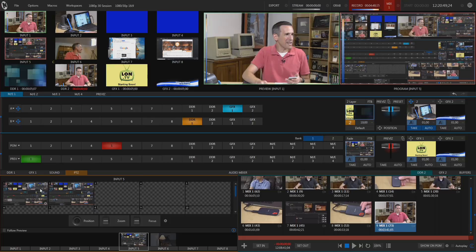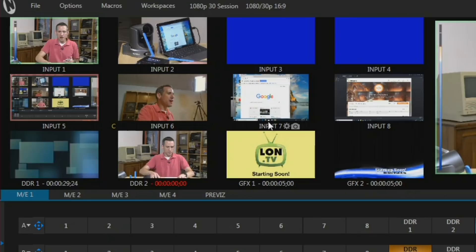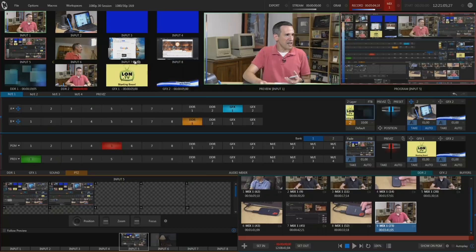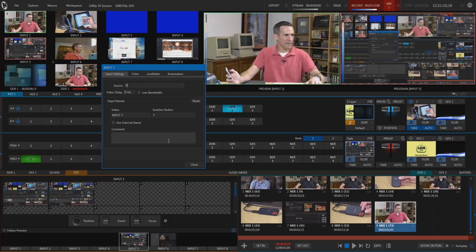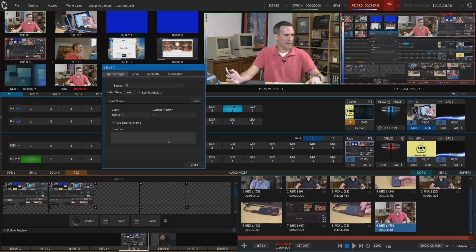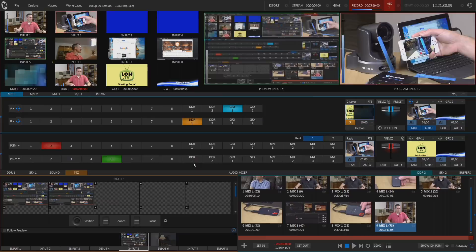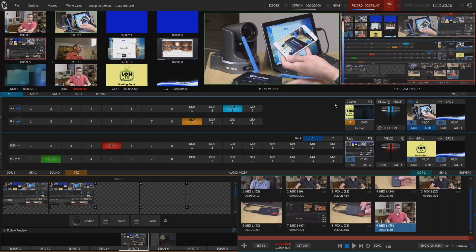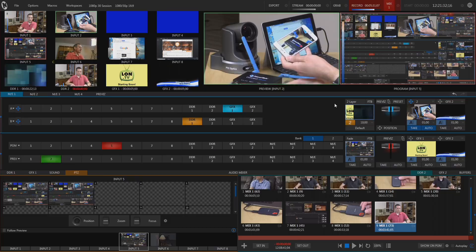I'm going to go to input seven and change this to my iPhone. I'll load up the NDI app here on my iPhone — it just loads up like a little camera app. All you have to do is click this button and it makes itself available as an NDI source. If we go back to the control panel and go to input seven and select the iPhone, we should be able to see that. Here's my iPhone — and there we go. We'll switch to input seven and take a look.